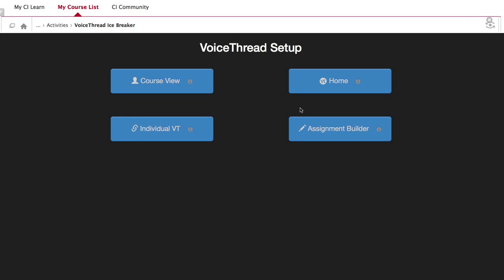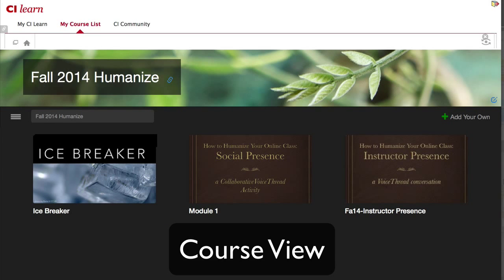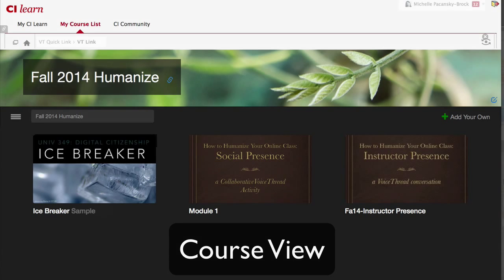This will show you the VoiceThread Setup page, where you can select the option that best fits your needs. The first option is Course View, which displays the collection of VoiceThreads that have been shared with your course. Anything not explicitly shared with the course will not appear here. This is a good option when you want students to find and comment on each other's work, or if you want to allow students to review all course VoiceThreads prior to an exam.